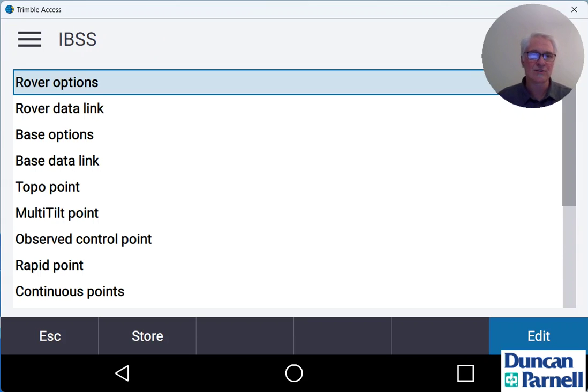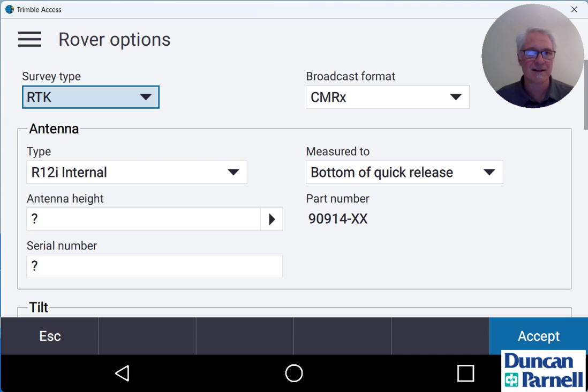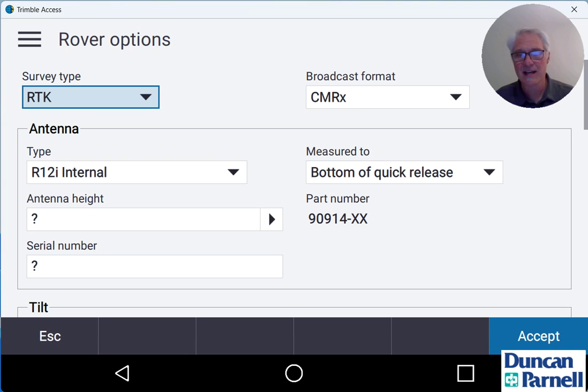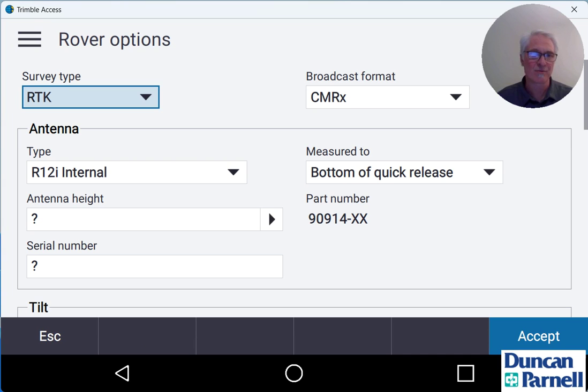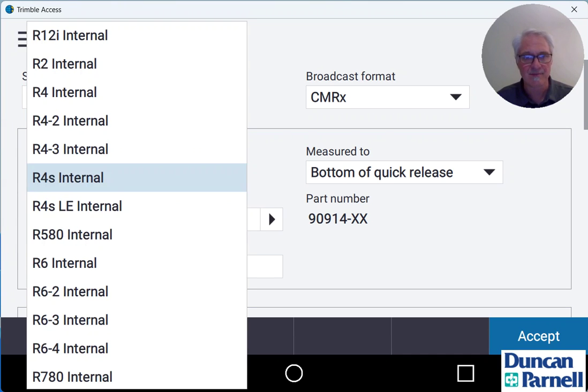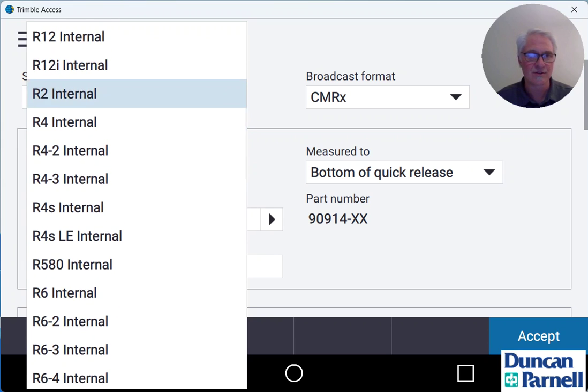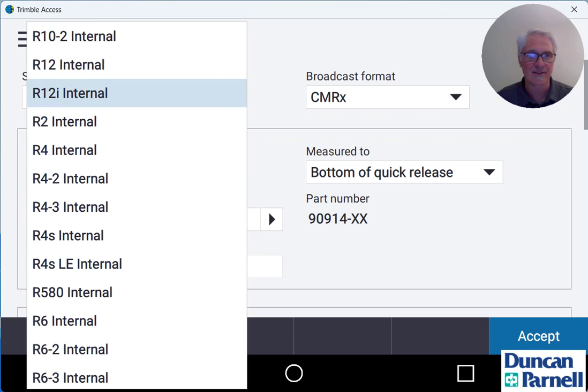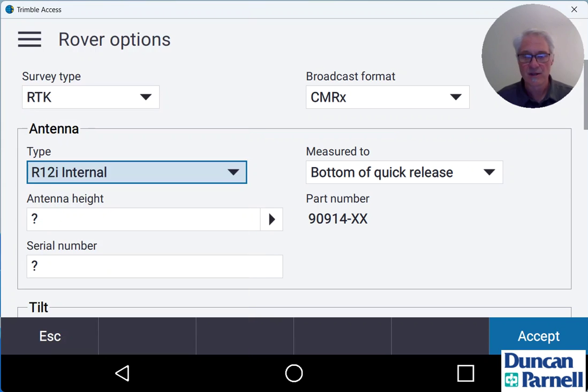Now the first thing we need to edit are the rover options. So tap that at the top of the list. Our survey type will be RTK and our broadcast format is going to be CMRX. The type of antenna I'm using for this example will be an R12i internal. But if you're using something different you can tap the drop down menu and choose your antenna out of the list.